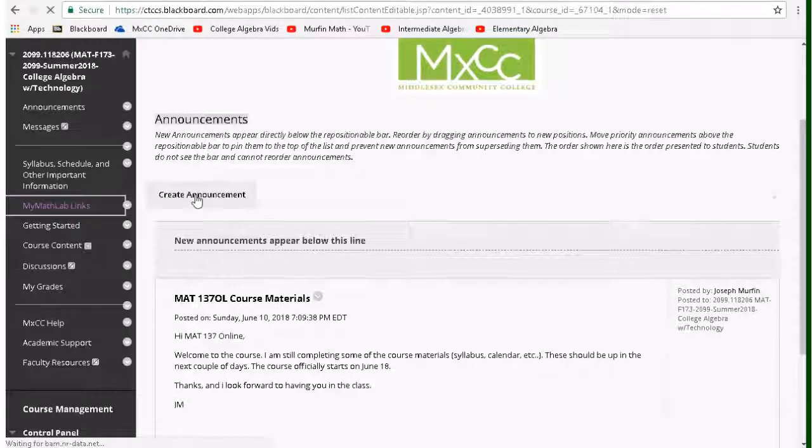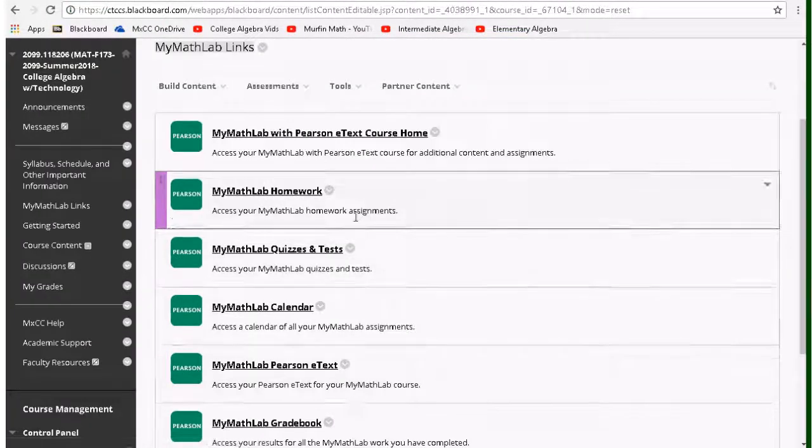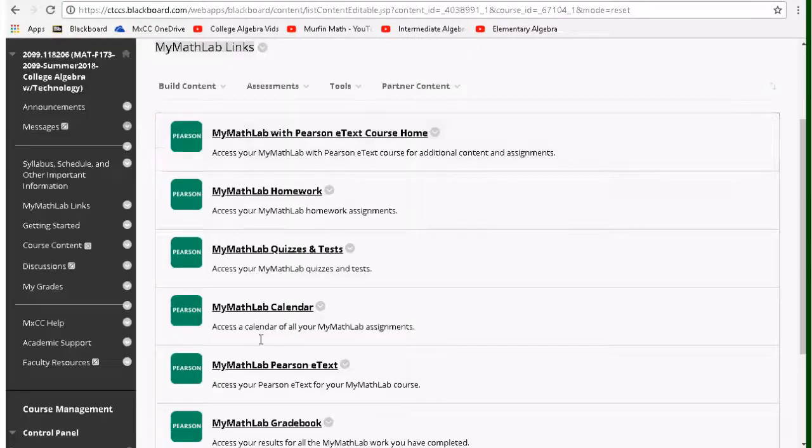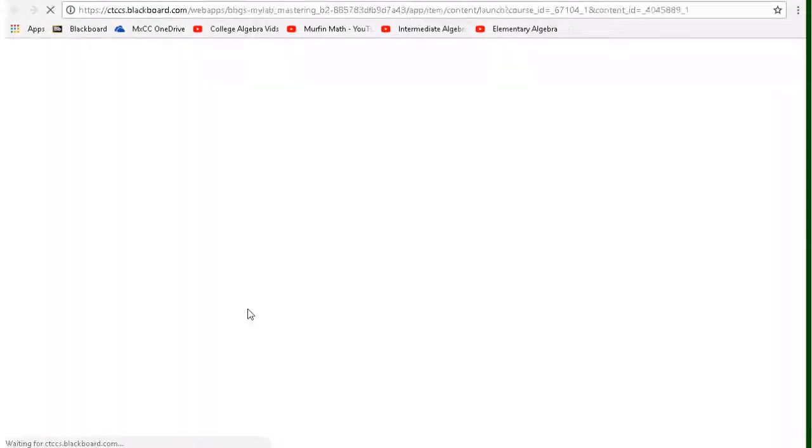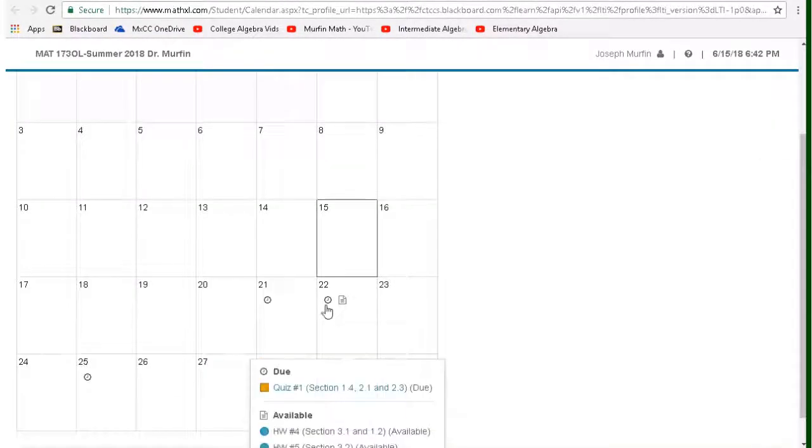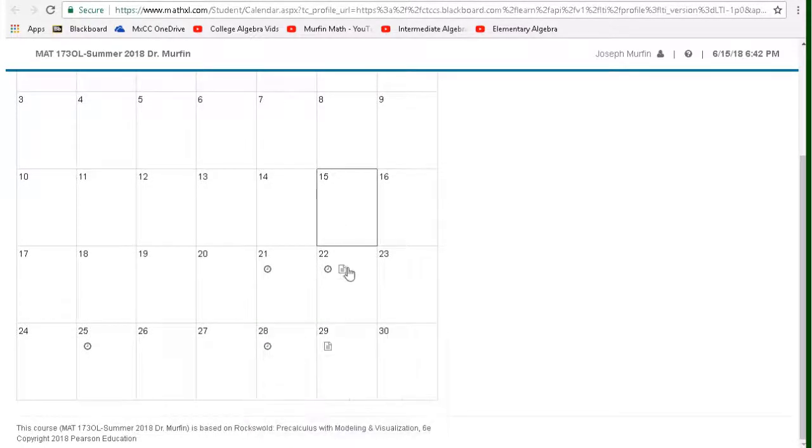So I'm just going to go into the shell. Just like the homework, you can either access it going directly into the shell or you can go into the MyMathLab calendar and you should see the quizzes there. For example, the first quiz right here, instead of circles, they're squares.